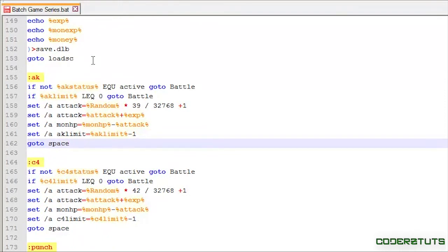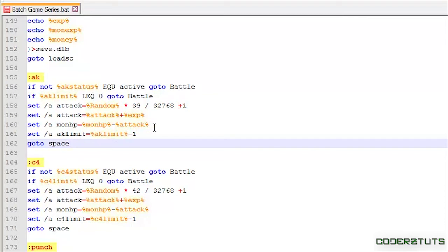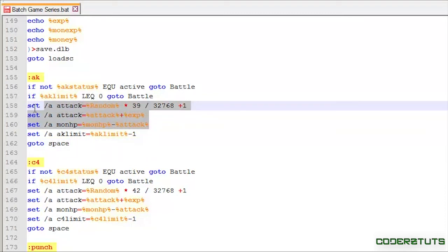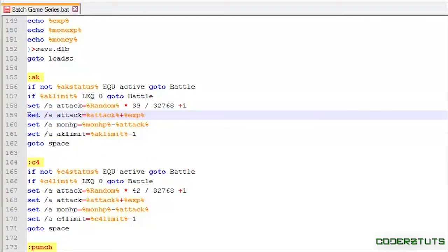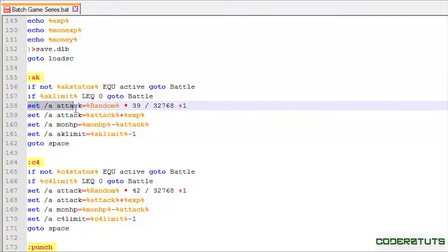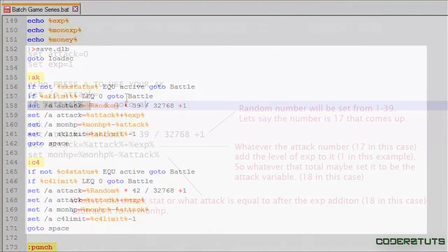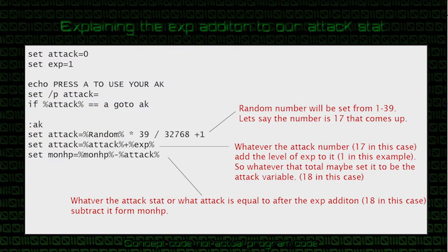Now that we are finished changing our markers from go to mon attack to go to space. Now, this is the perfect time to explain what on earth does all this code mean? So, this is kind of similar to before. So, we're just setting attack to random from, in this case, for AK 1 39. So, let's just say it's 17.